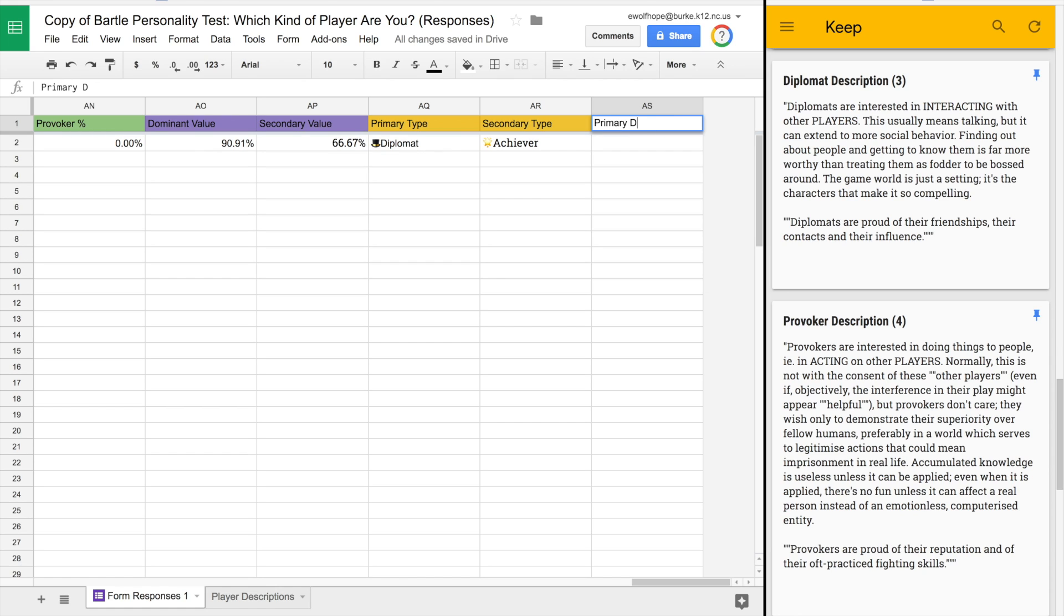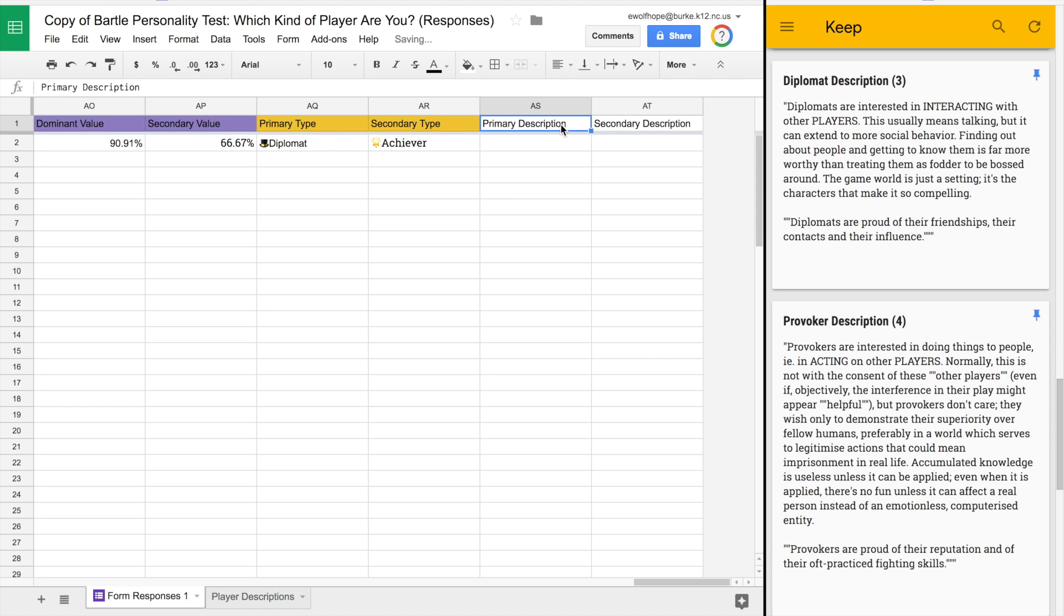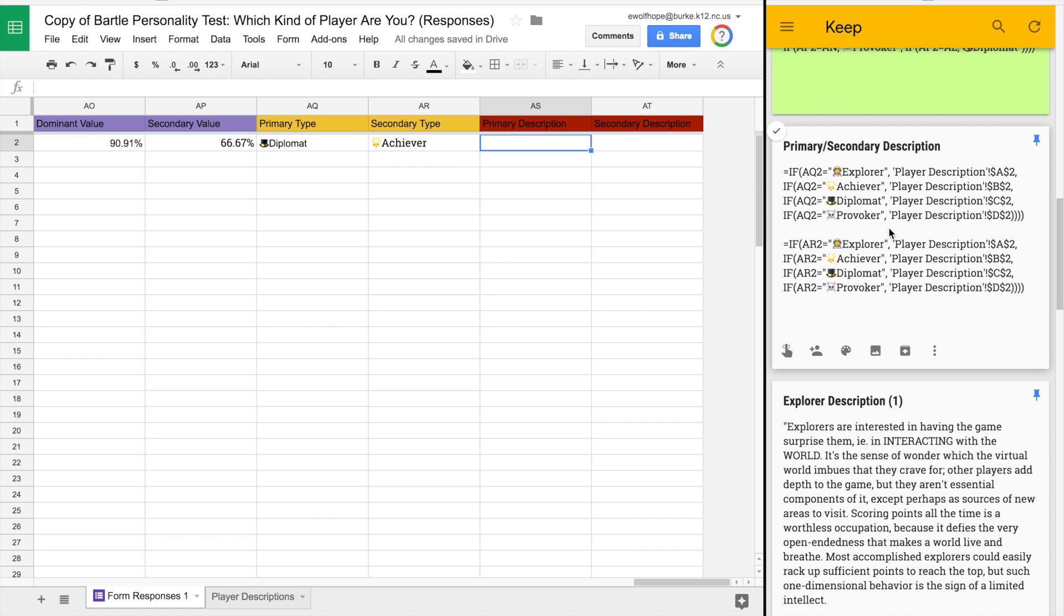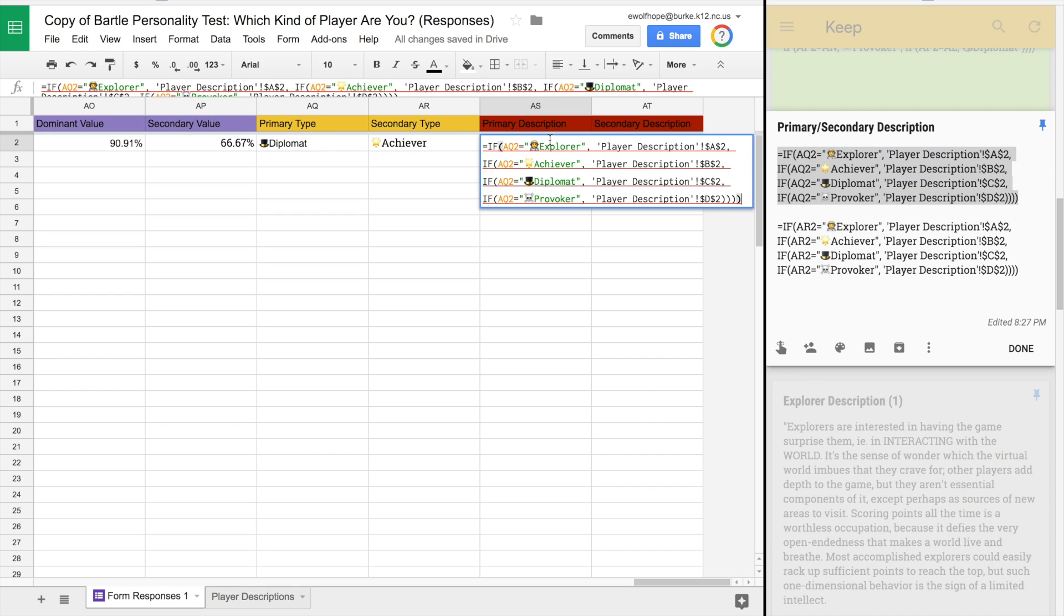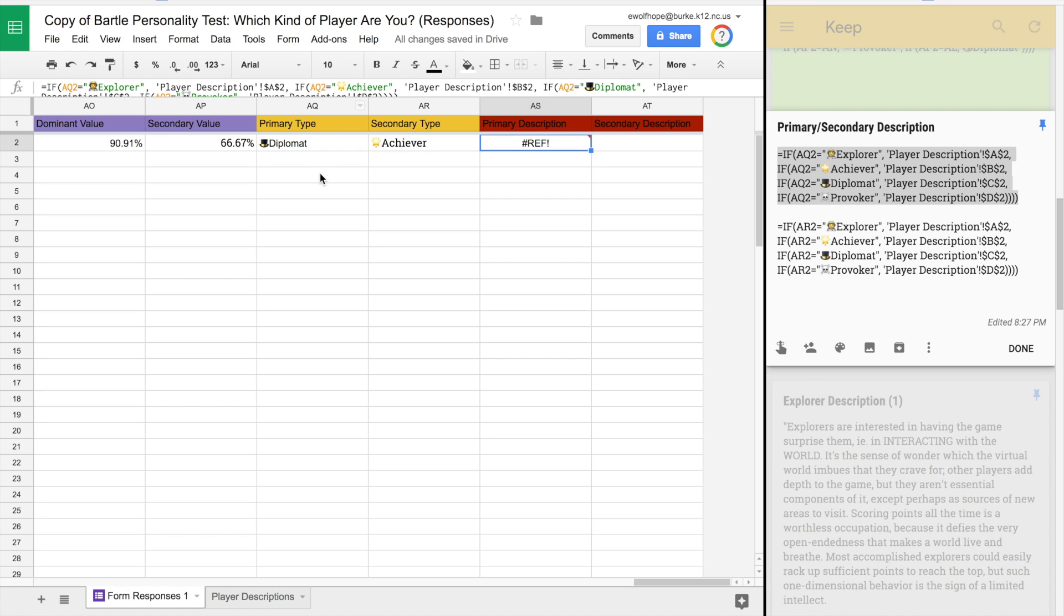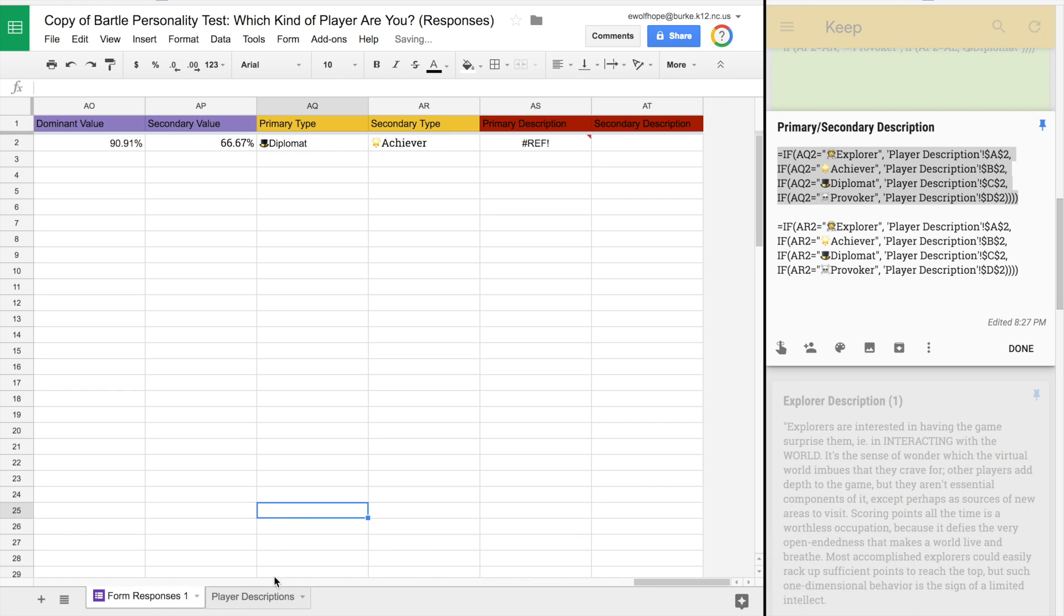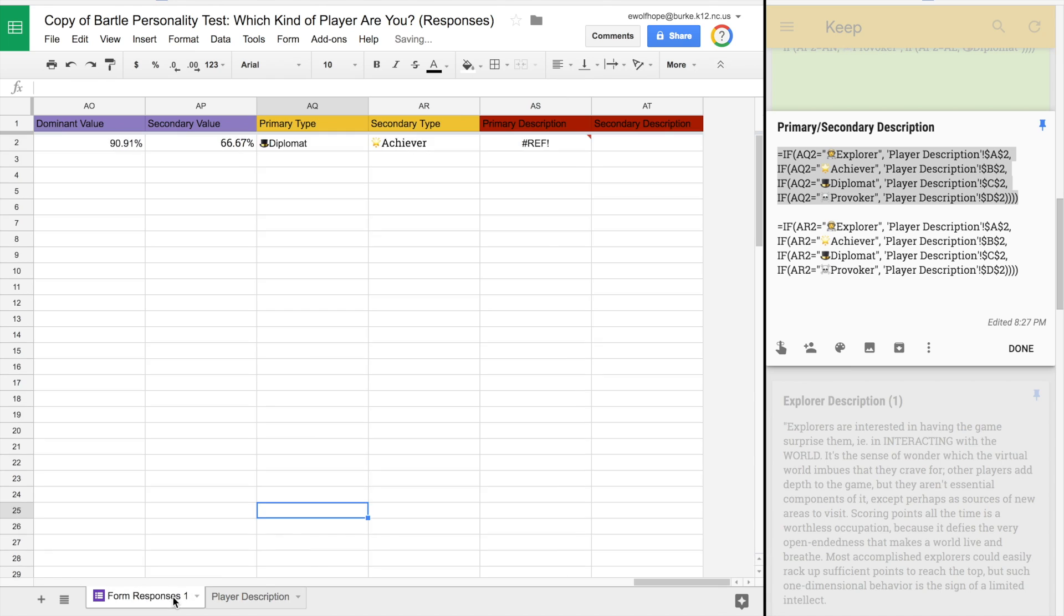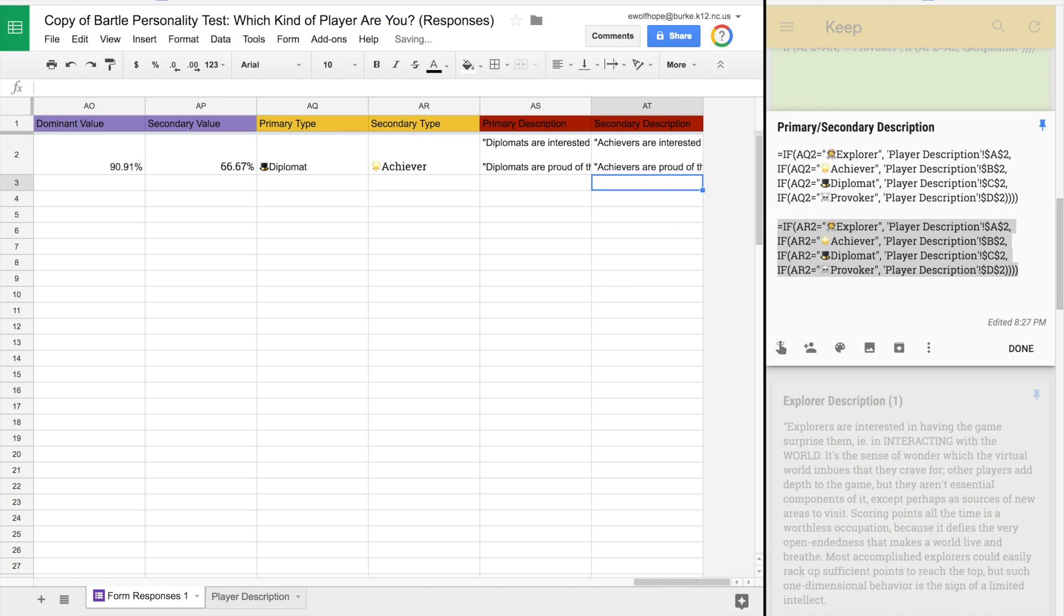Back on our first sheet, the form responses, we're going to add two more columns: one for primary description and a second for secondary description. These cells are going to reference the cells that are on the sheet we just made. Here's the primary description. This is a nested if formula that's basically looking at column AQ, which is the primary type, and if AQ says explorer, then display the corresponding information for explorer. We do the very same thing in AT for the secondary description, which is referencing AR and the sheet on the second page for the descriptions.